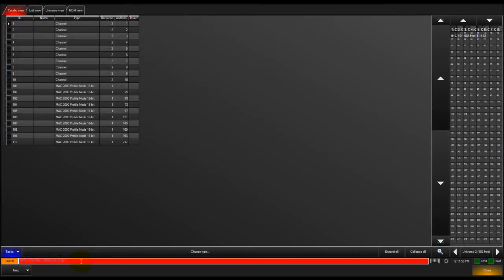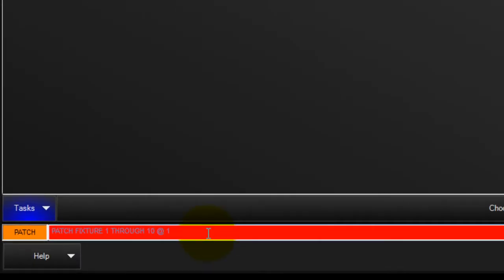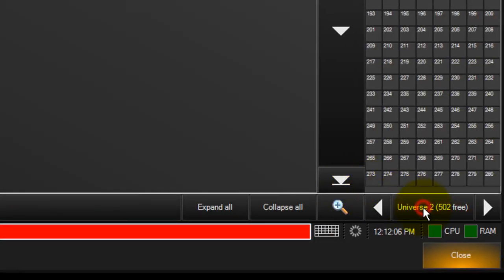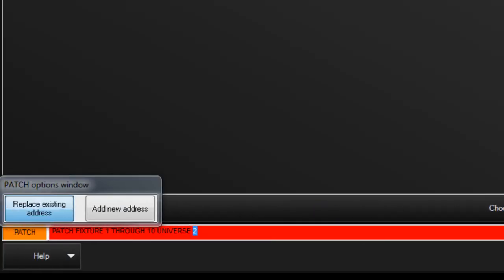You can patch to a universe other than the currently active one as well. Using your keypad, enter the fixture or range of fixtures you would like to repatch. Touch the universe soft button and enter the universe number, then press at and enter the starting DMX number. Press enter to complete the command.